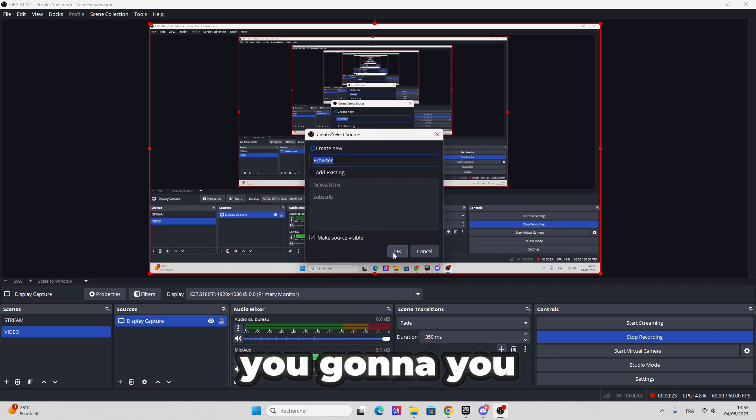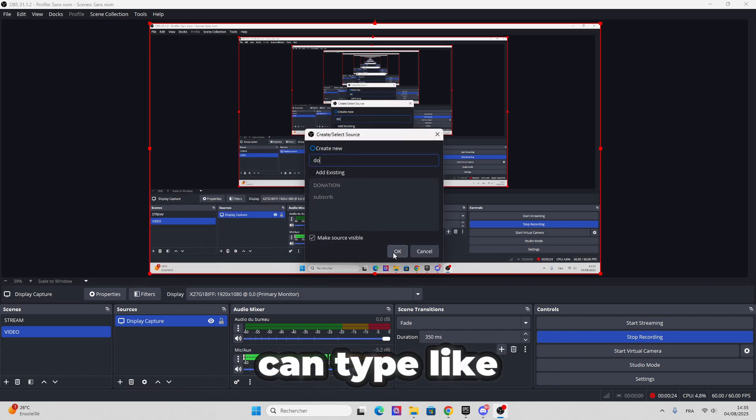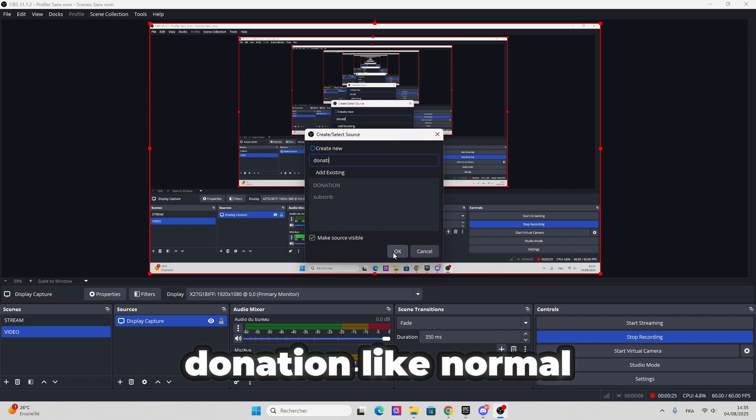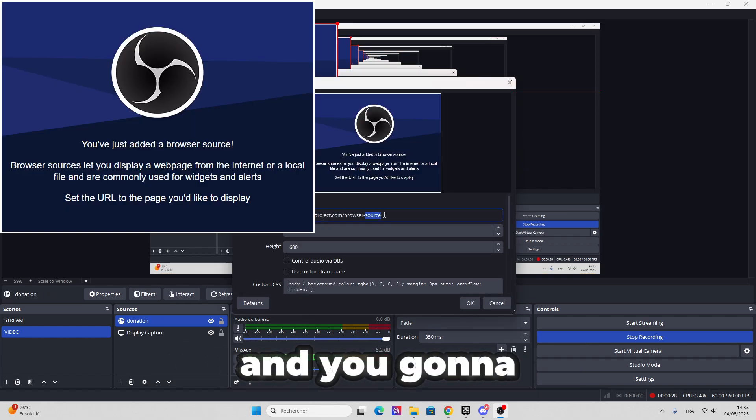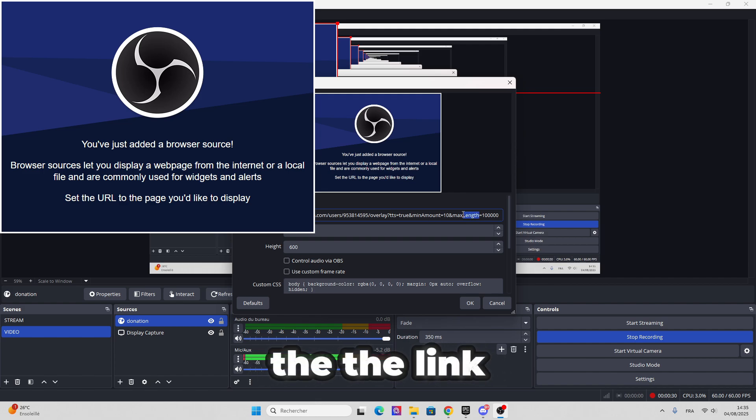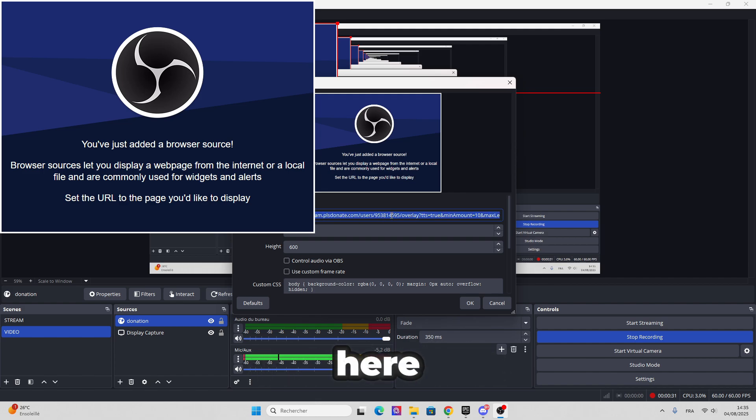Alright, you're gonna type like donation, like normal, and you're gonna put the name, the link here.